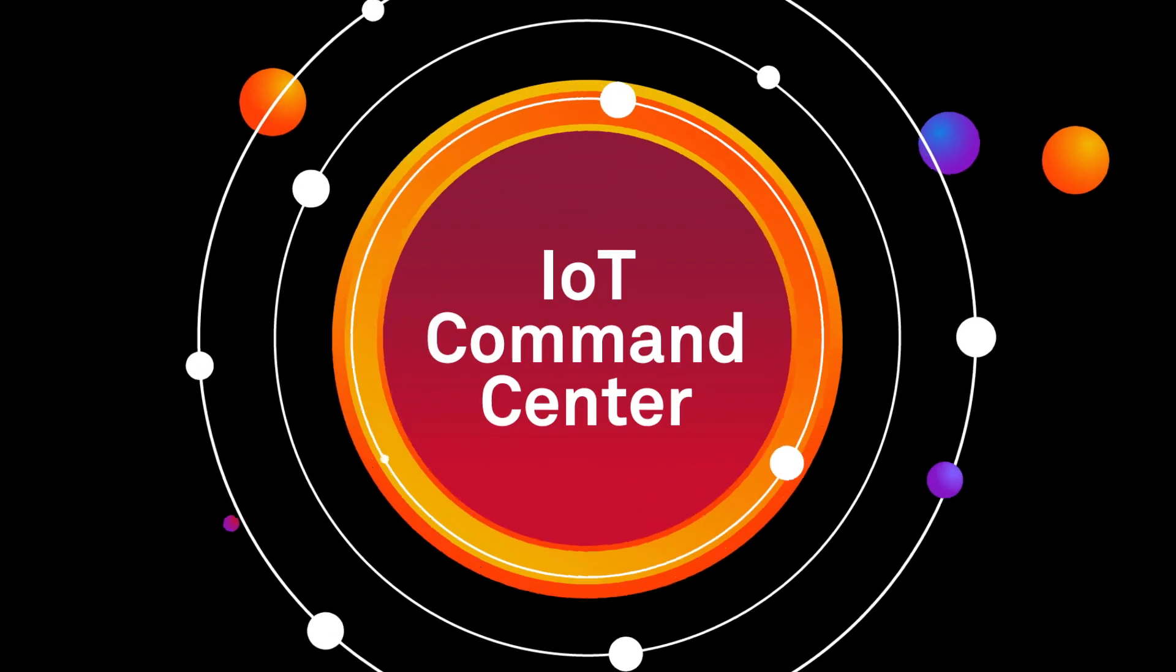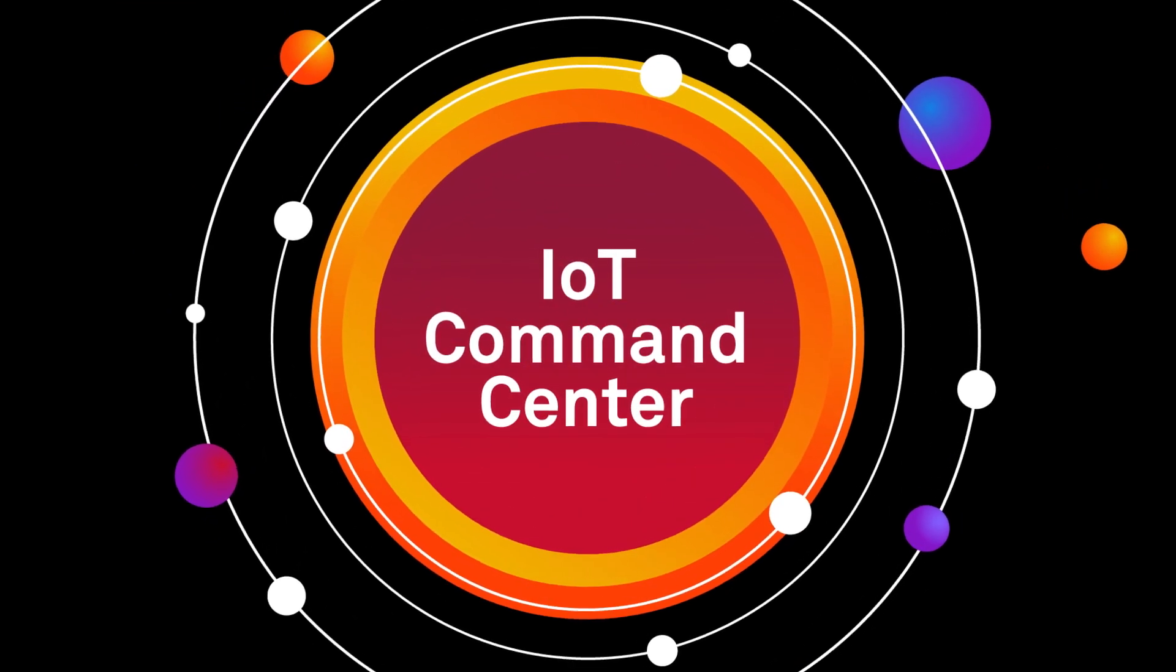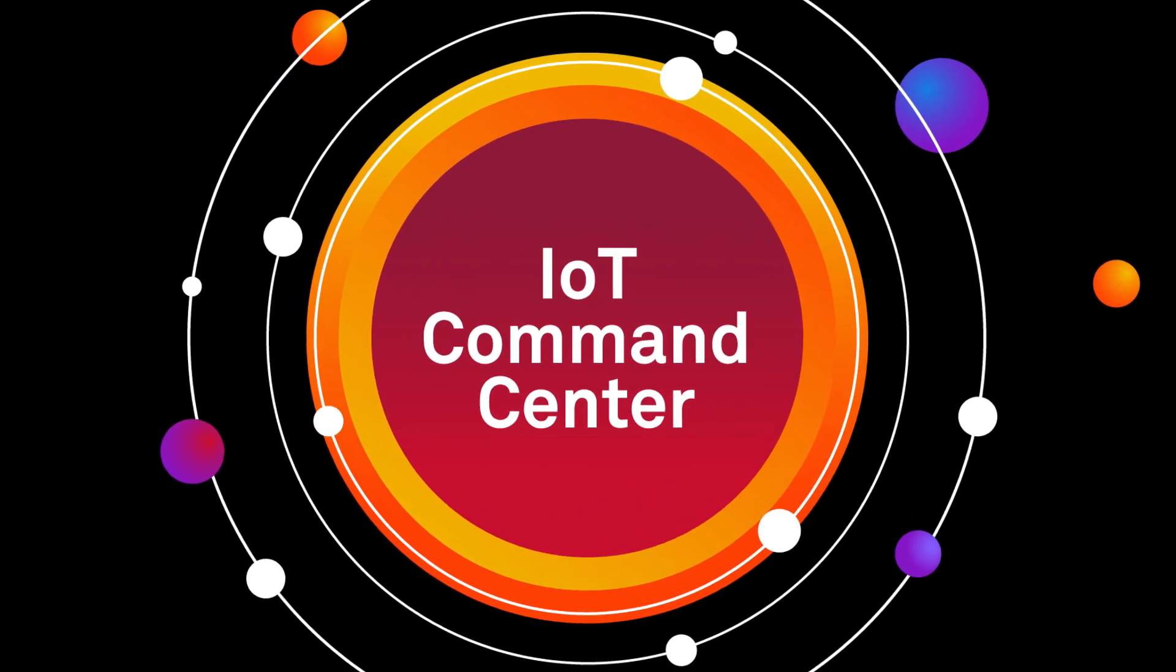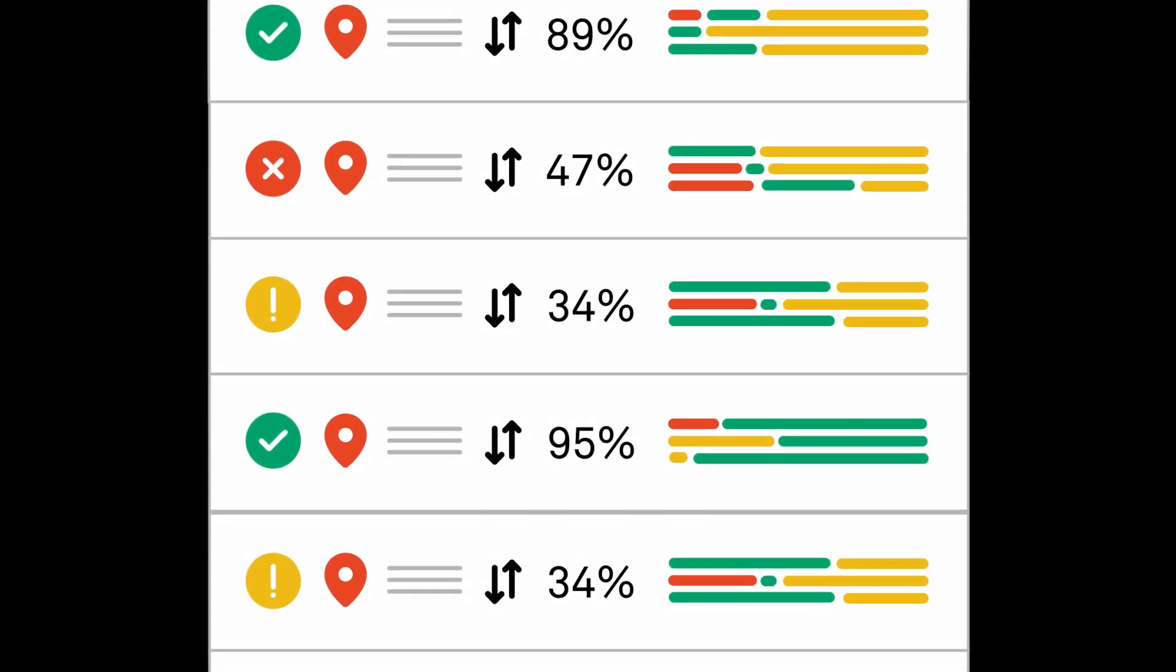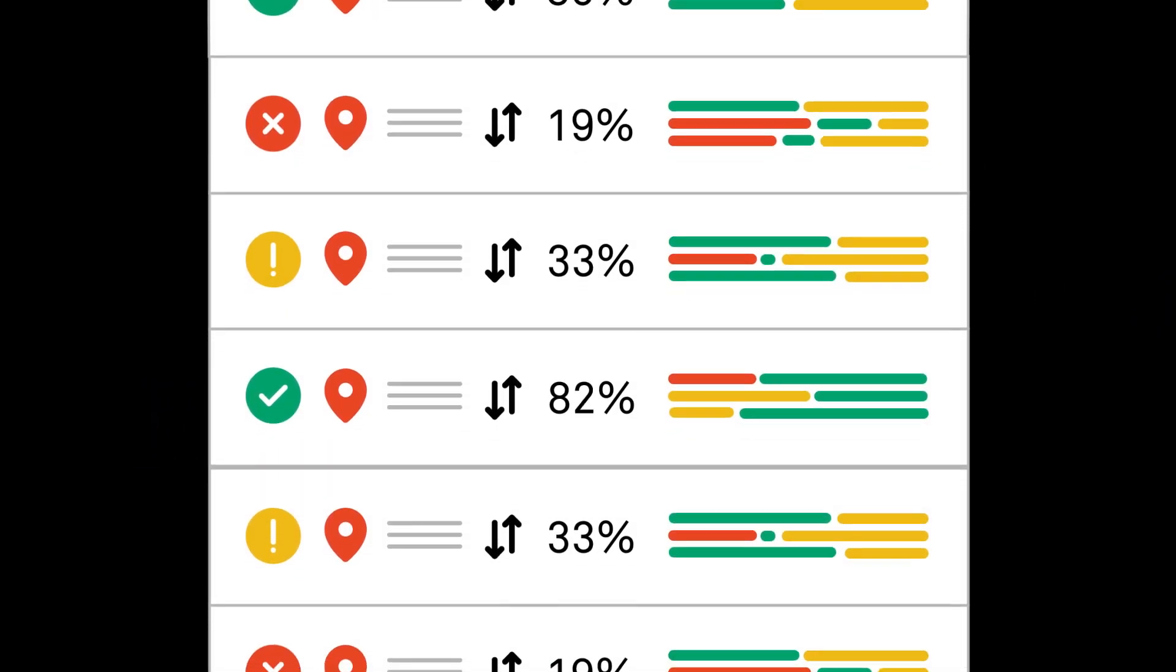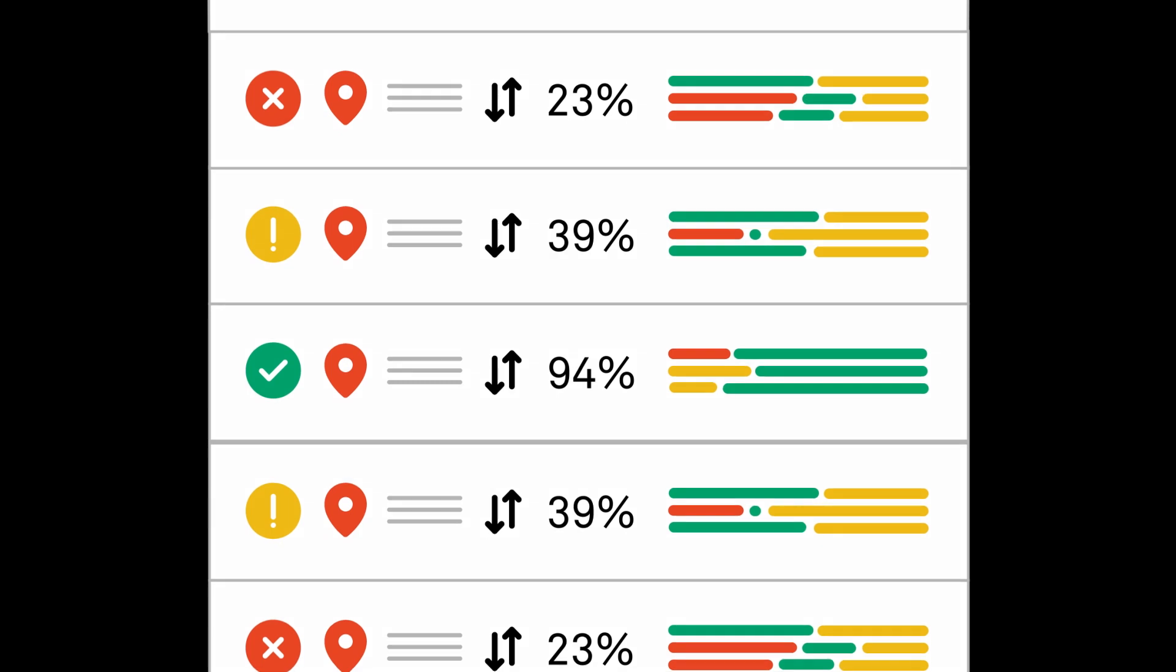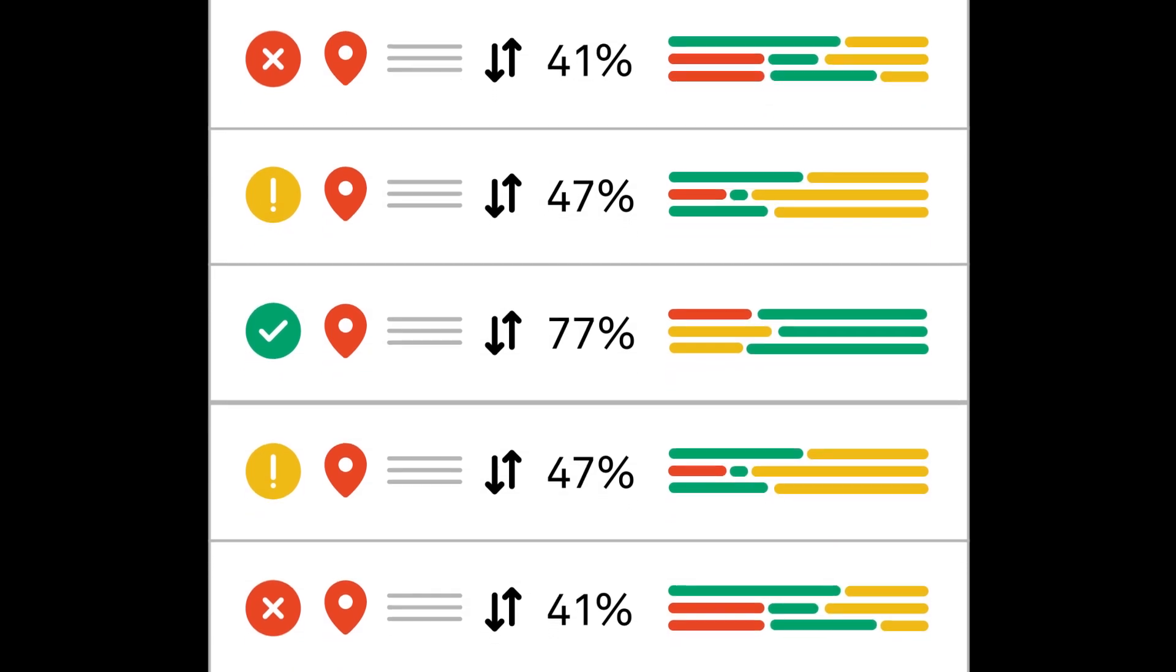With IoT Command Center, you can listen and unleash the true power of all that information. The platform monitors the status of devices, sensors, and systems in real time, so you can stay ahead of any issues.